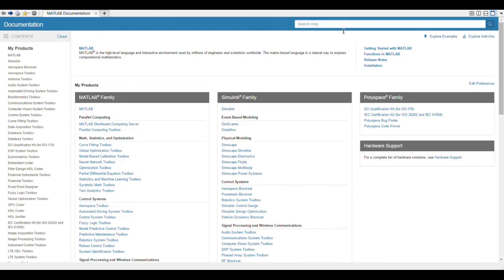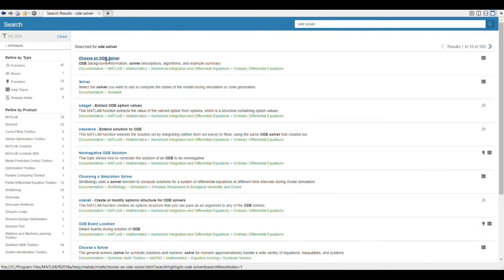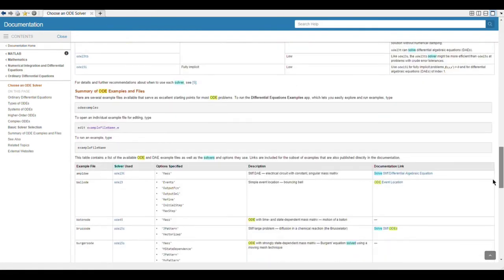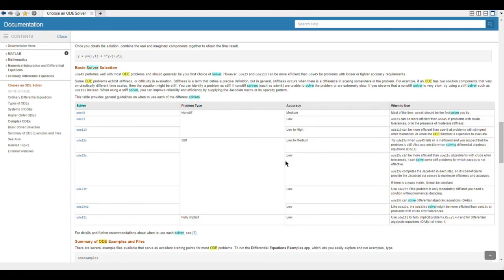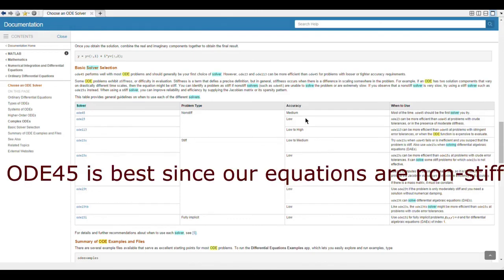Looking at the MATLAB help for ODE solvers, we can see the available built-in solvers. ODE45 is for non-stiff problems and uses a Runge-Kutta 4th-order method, and for medium accuracy ODE45 is generally the best choice. We used ODE15s in this problem. Stay tuned for part two where we solve the second, harder question. If you like the content, please consider subscribing to our channel.